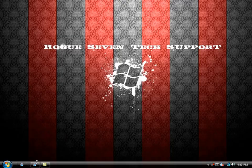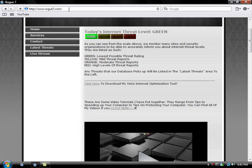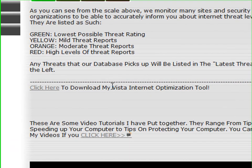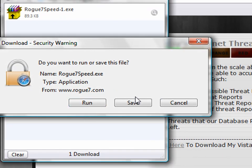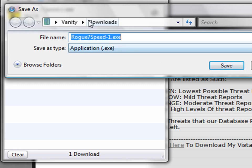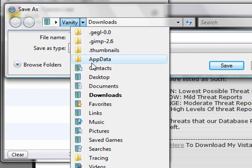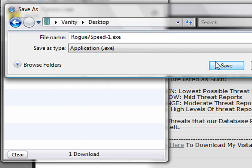To start off, we're going to open our web browser and go to my website. I'll leave the link in the description, and then you'll locate this area right here — it says 'Click here to download my Vista Internet Optimization Tool.' So you'll click here and save the file to your desktop, or anywhere really, but the desktop will make it easier.